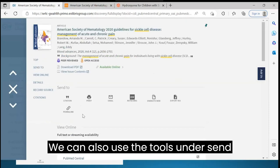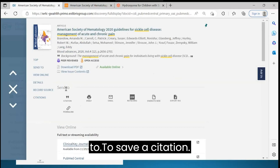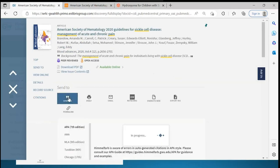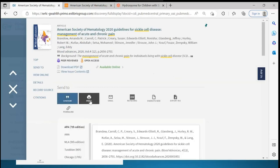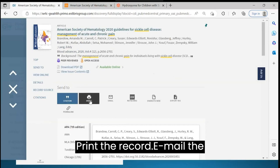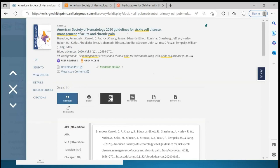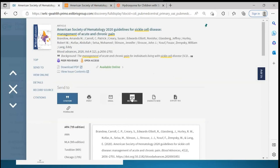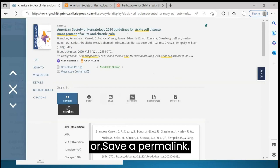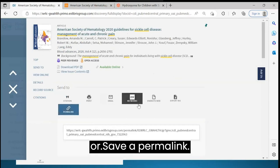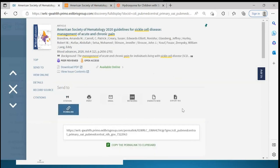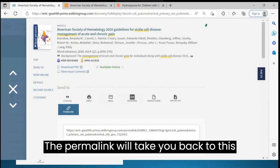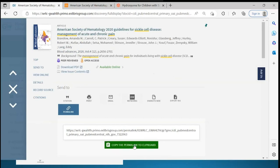We can also use the tools under Send To to save a citation, print the record, email the record, send it to RefWorks, or save a permalink. The permalink will take you back to this record.